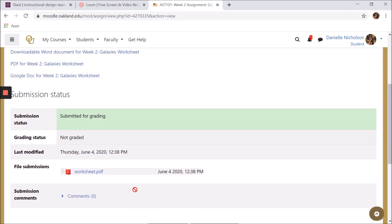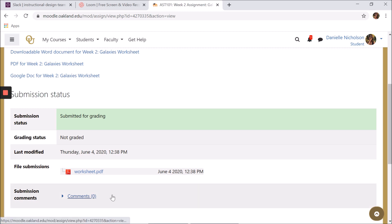You can view your assignment submission status, your grading status, the file itself, and you can add comments to your submission.